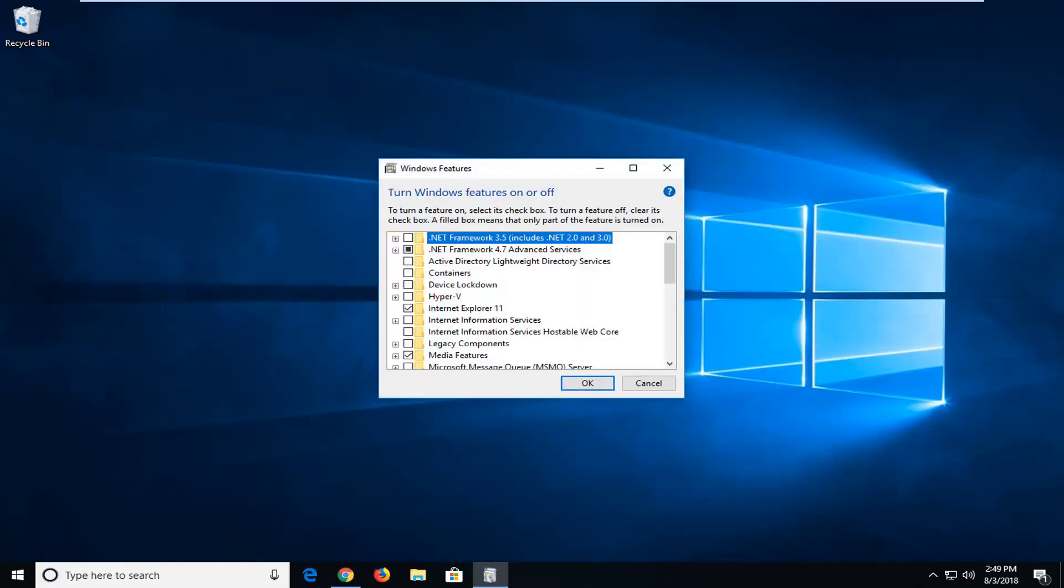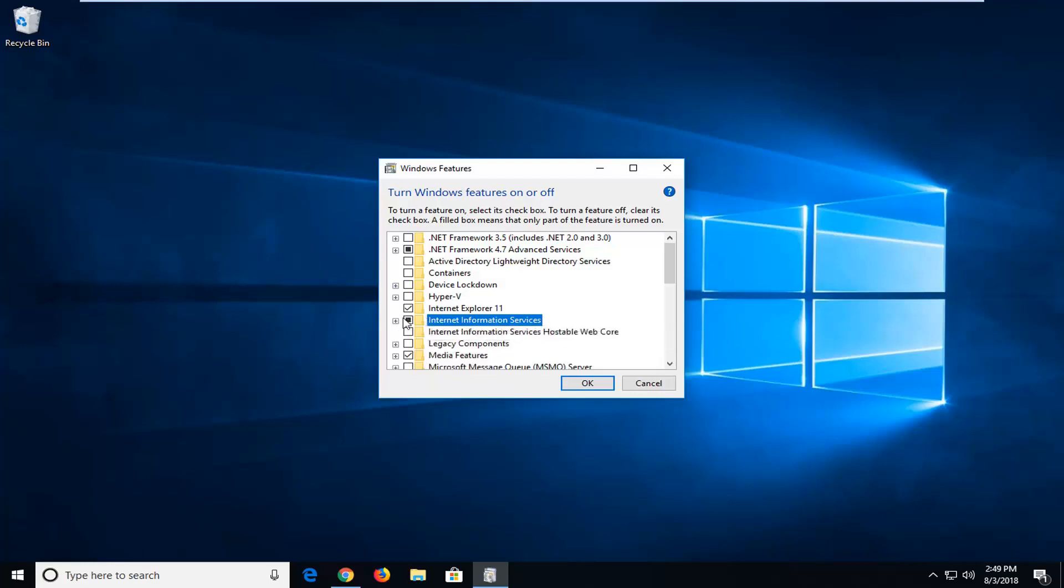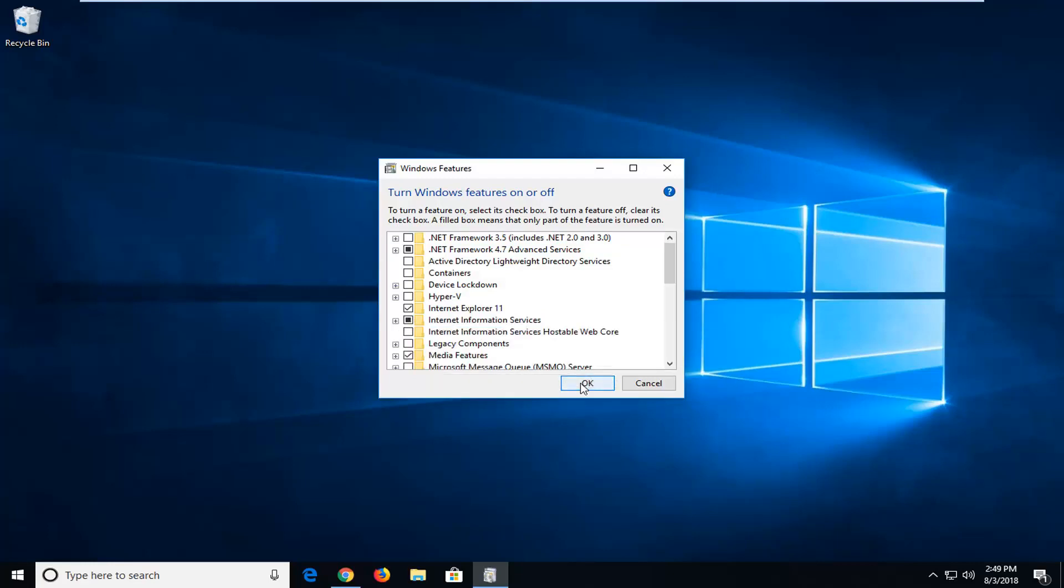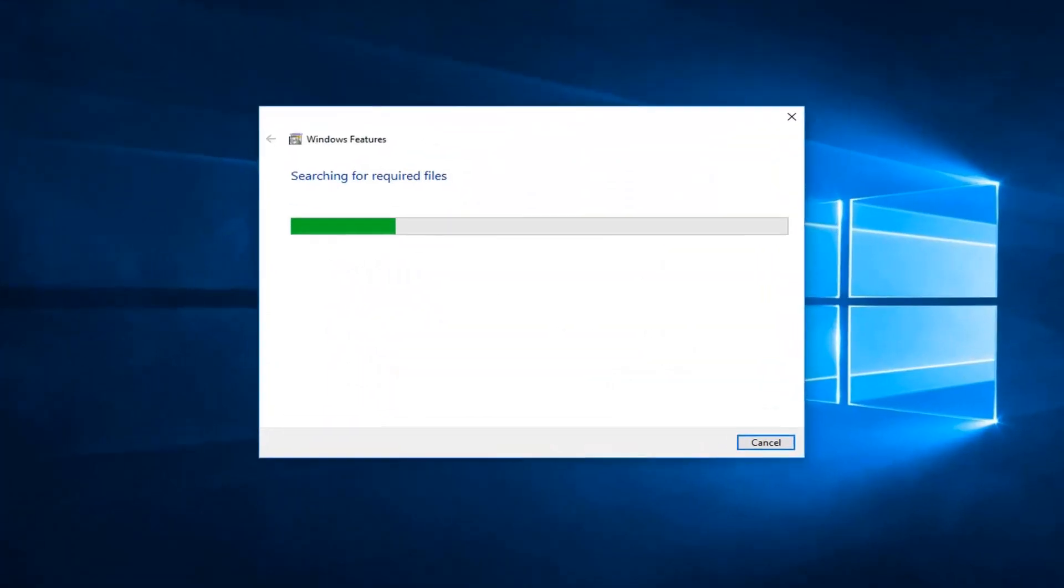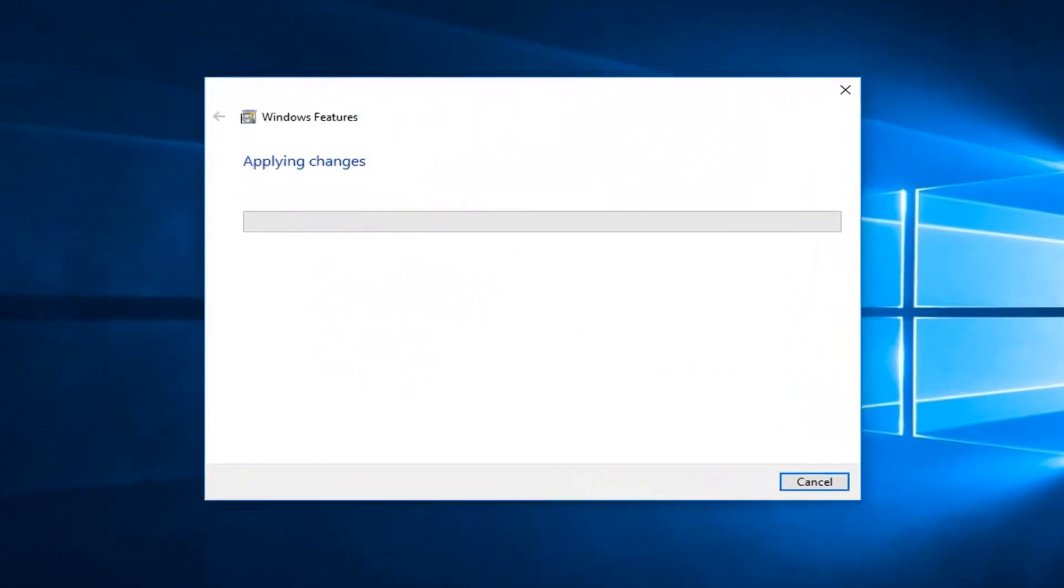And now once you're in this and once it's finished loading, you want to go to where it says Internet Information Services. And you want to checkmark inside the box here. It might just be a perfectly filled in square. Just left-click on OK and give it a moment here to apply the changes.